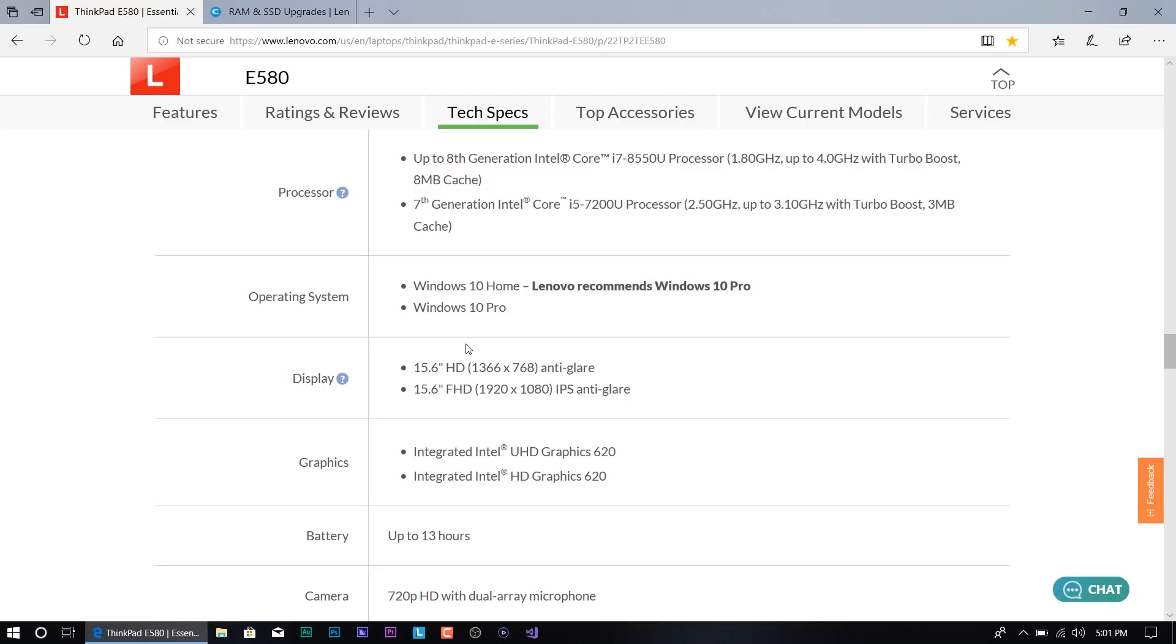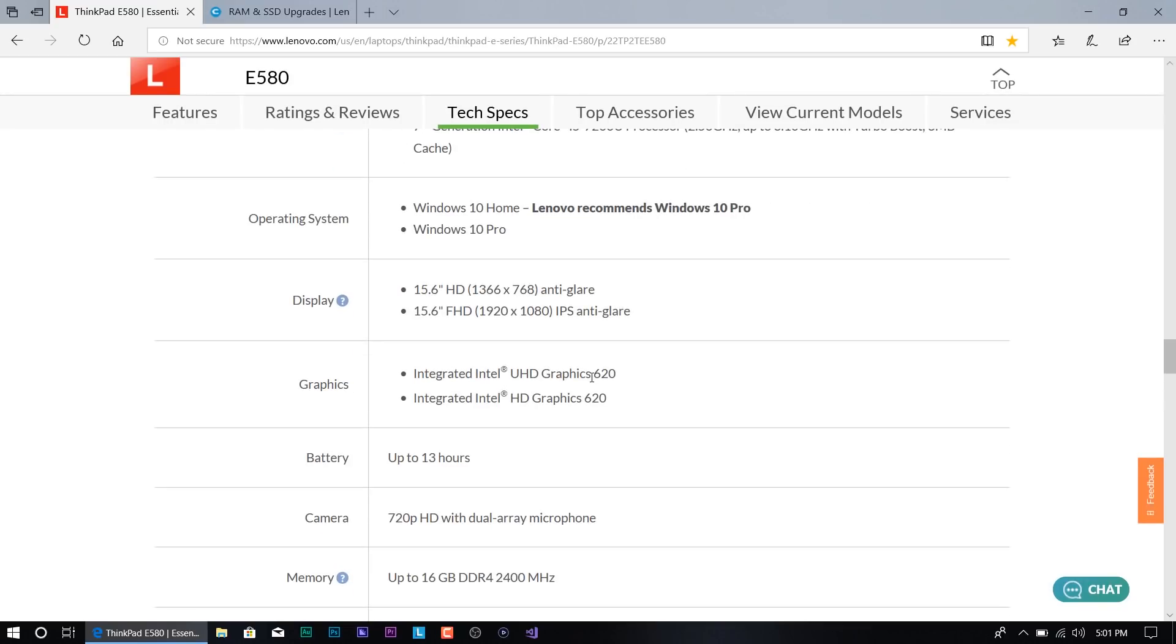For display, you got two types. You got the lower end which is a 1366 by 768 anti-glare, and the one that I'm testing out right now is the 15.6 full HD with the IPS anti-glare. With the low end one, you're definitely going to get the HD graphics 620. If you do the full HD one, you're going to get the ultra HD graphics 620, which is pretty good.